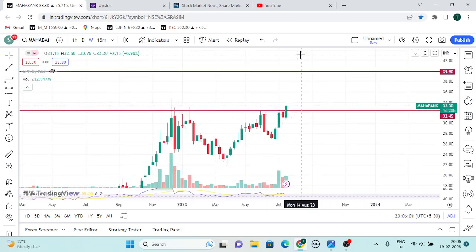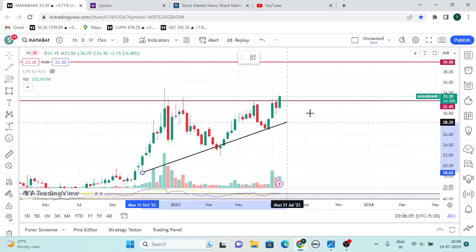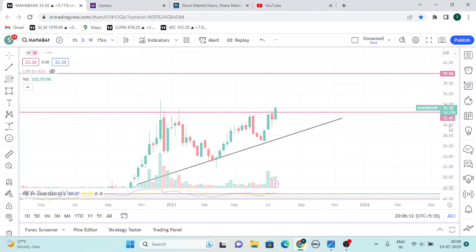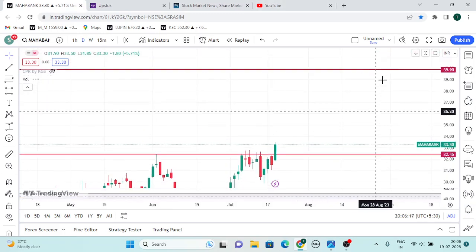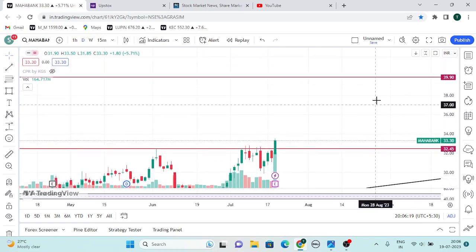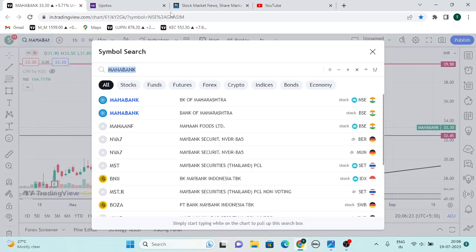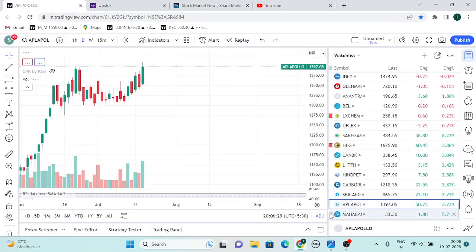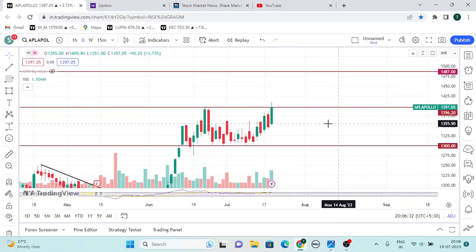If you have a holding basis, you will have a triple top pattern. This is APL Apollo Tubes. This is a round bottom pattern.